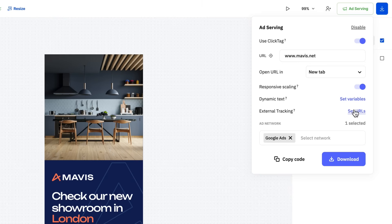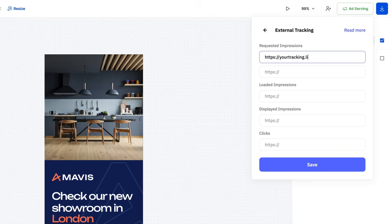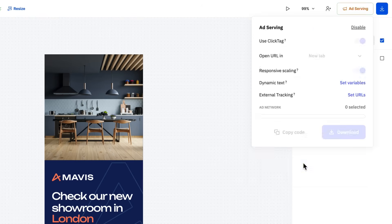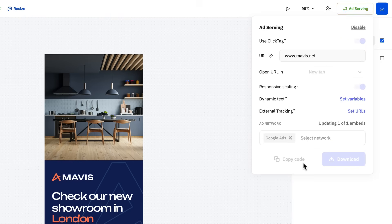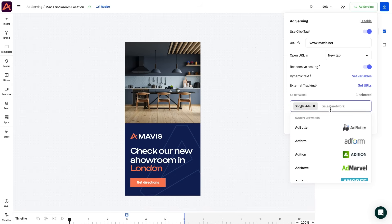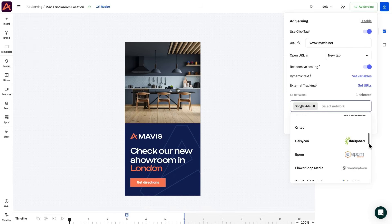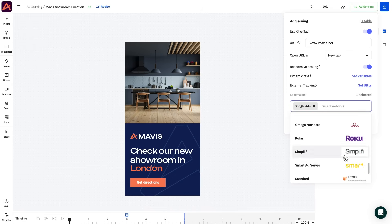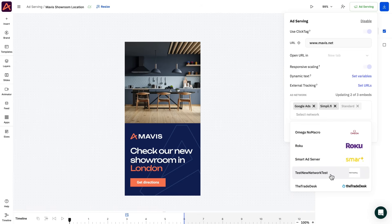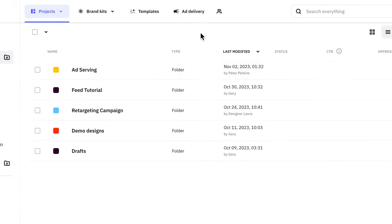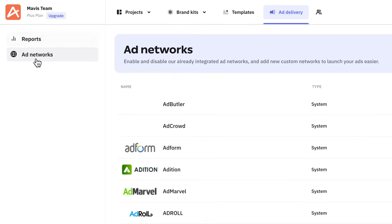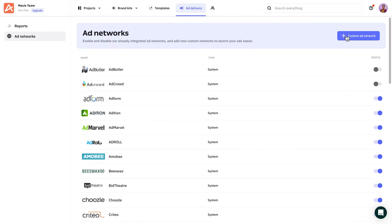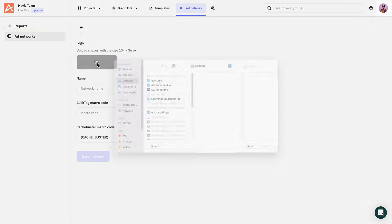With external tracking, you can set up additional tracking pixels to get insights such as impressions and clicks. Please keep in mind that some DSPs might have restrictions for tracking pixels, so make sure you look into that. Last but not least, under Ad Network, you have a list of custom tailored codes that ensure full compatibility with the Ad Network. Note, we also give the ability to create custom templates for your Ad Networks of choice, in case you can't find them in our list. Just go to Ad Delivery, Ad Networks, Custom Ad Network and add the click tag macro code.